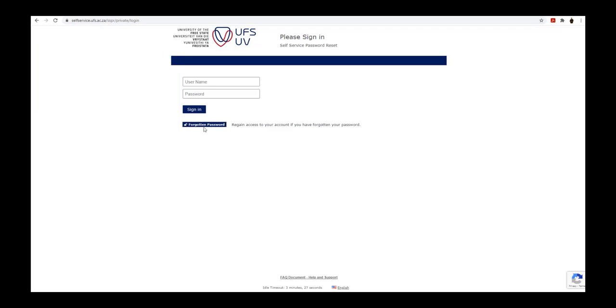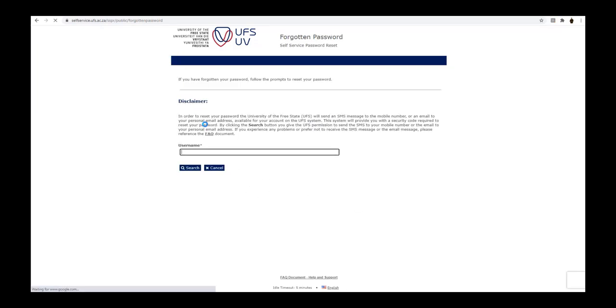Click on the forgotten password button. In the username field, type in your student number. Click on the search button.